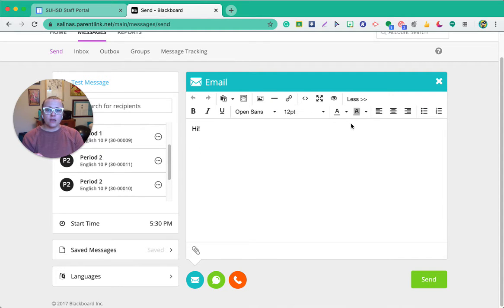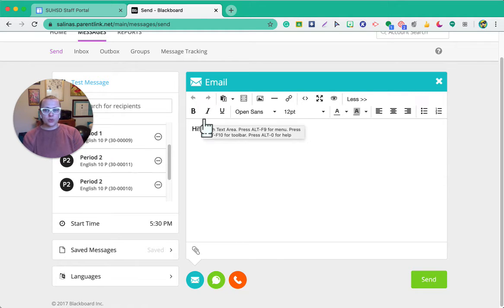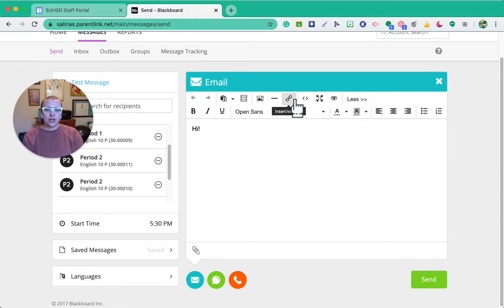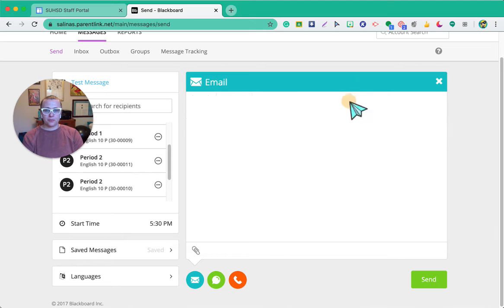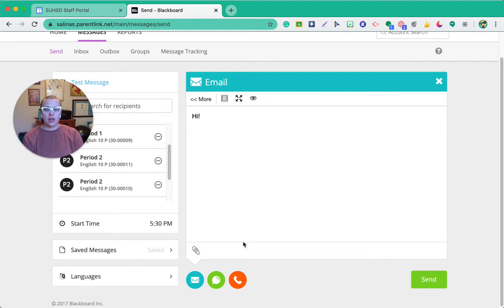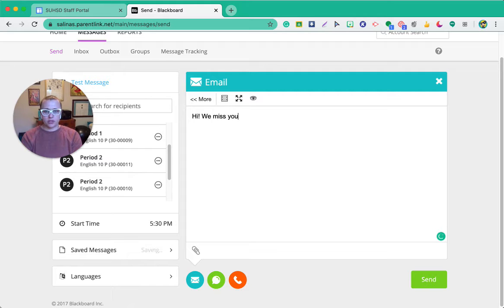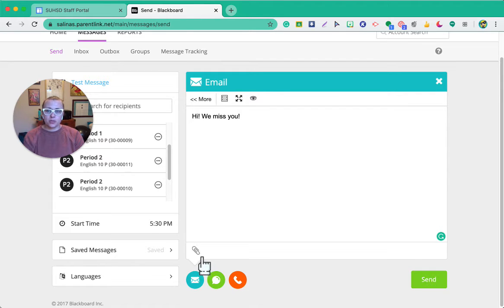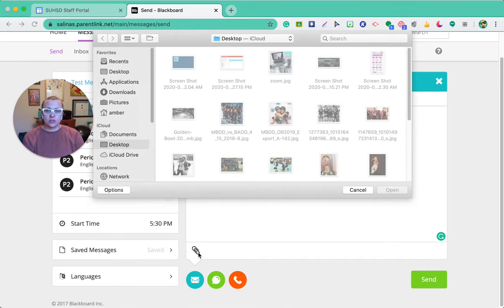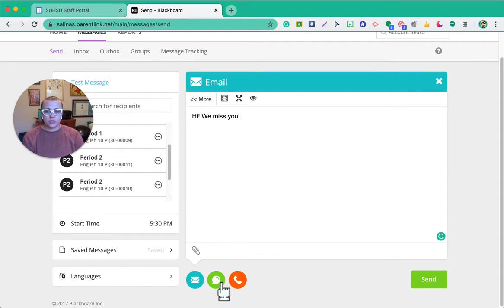We also have the more feature and this will give me full editing rights, so just like you would see in a Google Doc or in a Word document. And here I can also attach links and insert photos as well. Then I have my text message here, so I'm going to complete this message a little bit more. Oh also with the email, I forgot to mention that down here with this paper clip, we can also attach things from your computer, so I can attach images directly into it as well.